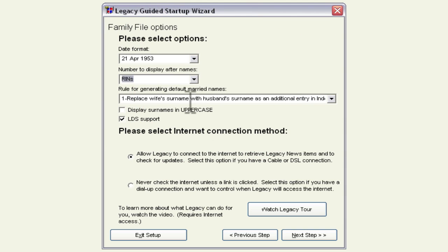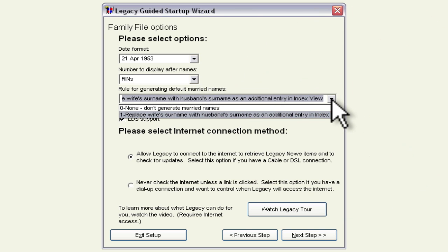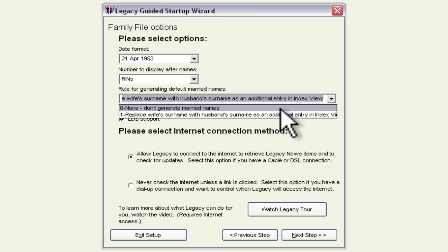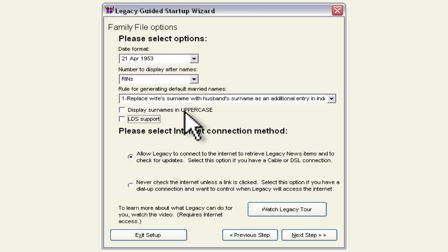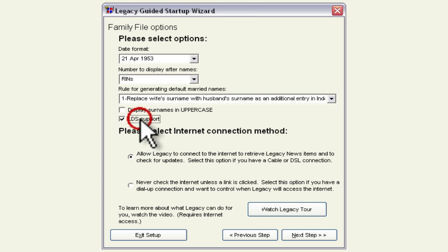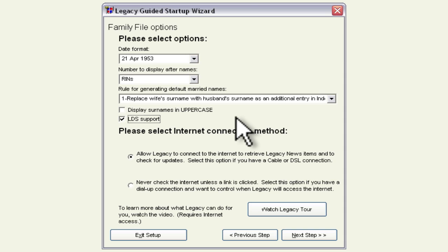And then the rule for generating default married names and this default is to replace the wife's surname with the husband's surname and then you can also choose don't generate married names I'm going to leave it with the default. You can choose whether you want to display surnames in uppercase and you can choose whether you want LDS support. In my case since I have some Mormons in my ancestry I'm going to make sure that LDS support is on.